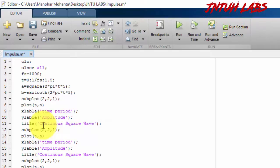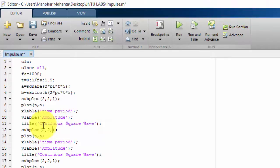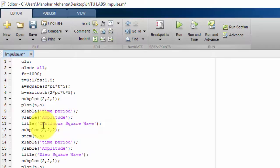The second subplot uses stem() instead of plot(), because this represents discrete values. The title for the second subplot is 'Discrete Square Wave'.